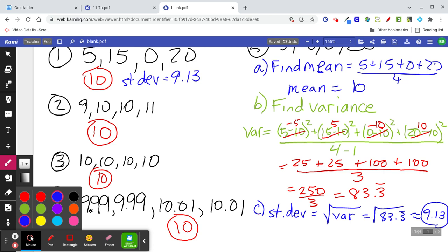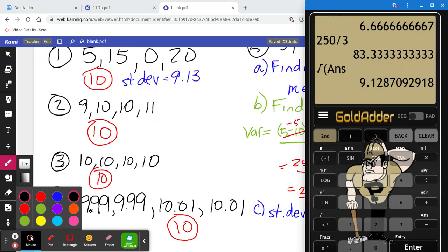One thing that's always been confusing: there are two different types of standard deviation. This one is regular standard deviation. There's also population standard deviation — the only difference is you don't subtract one in the denominator. For population standard deviation you divide by 4 instead of 3. We're going to use regular standard deviation.